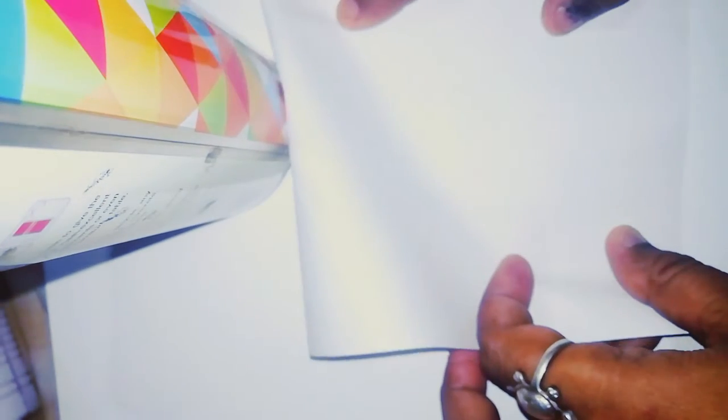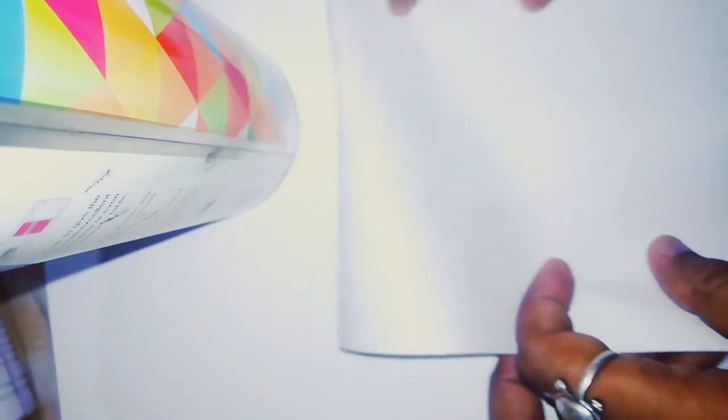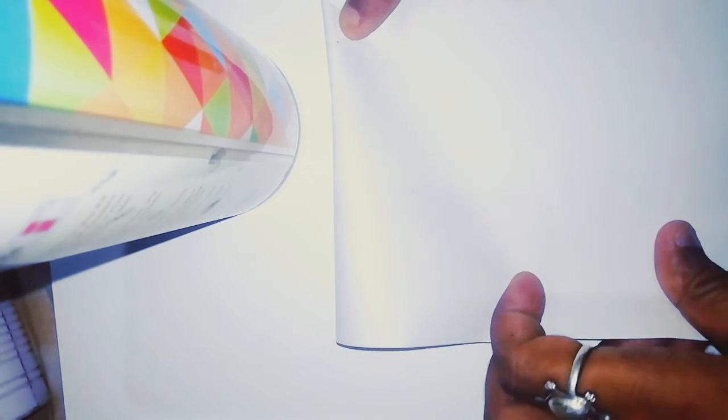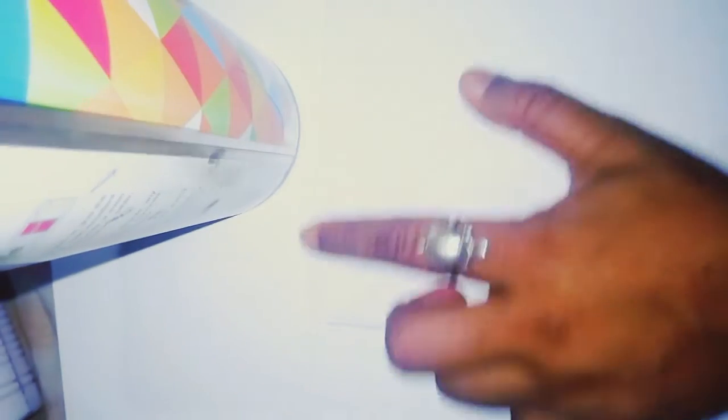So I have this A4 sheet. I am just folding it in two. I will fold it in two and then we will make it into a one-sixth part.